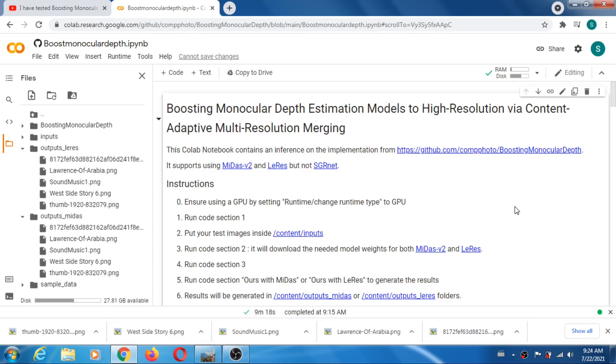Okay, I have to do another video because on that boosting monocular depth estimation, things change quite a bit, not every day but almost. So now you can run to get depth maps from single images.